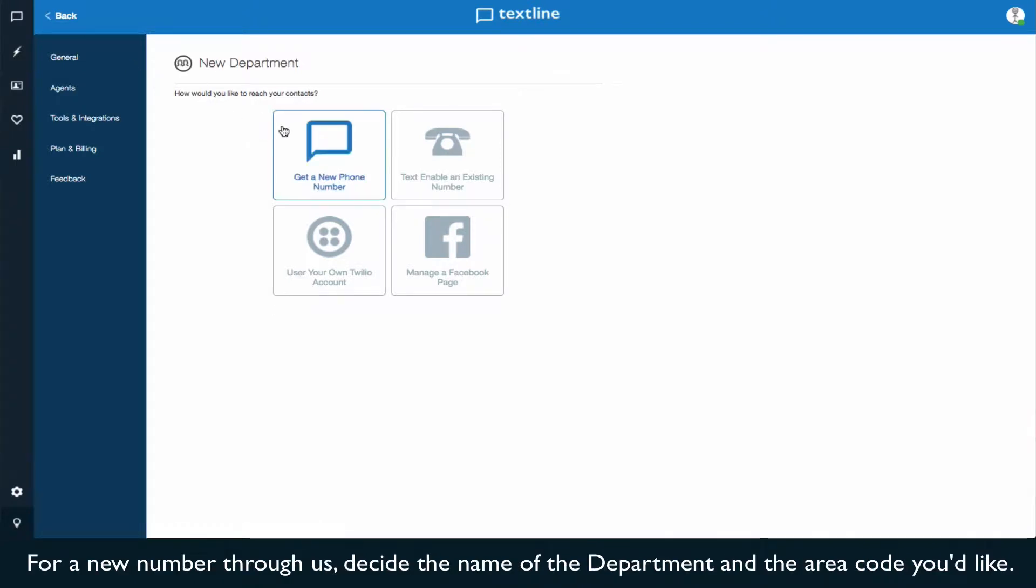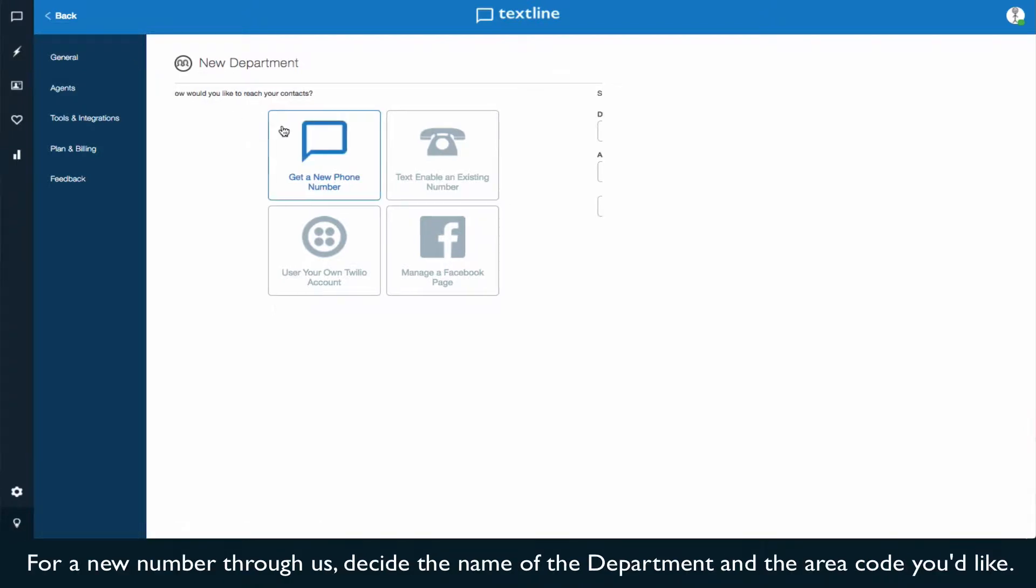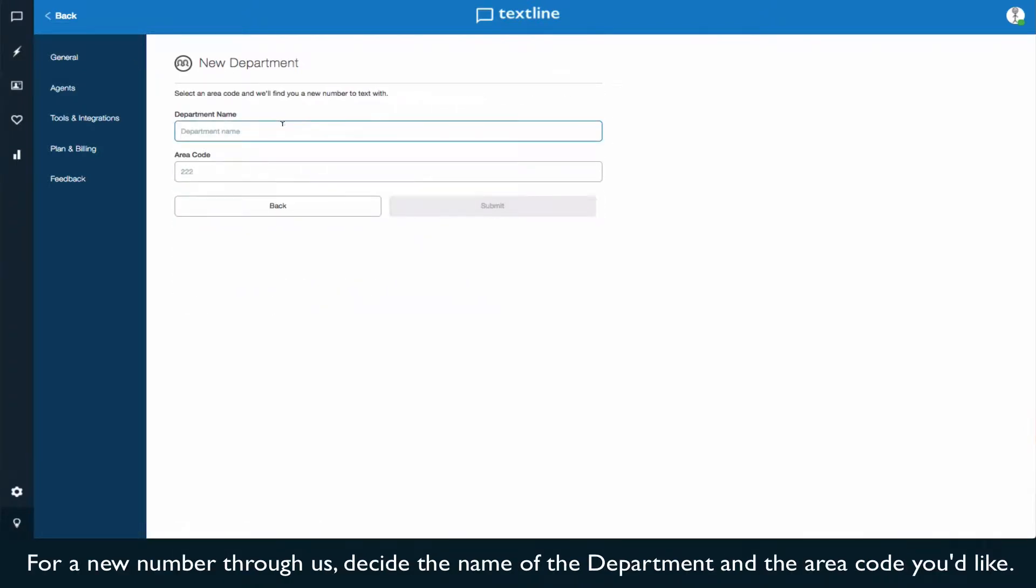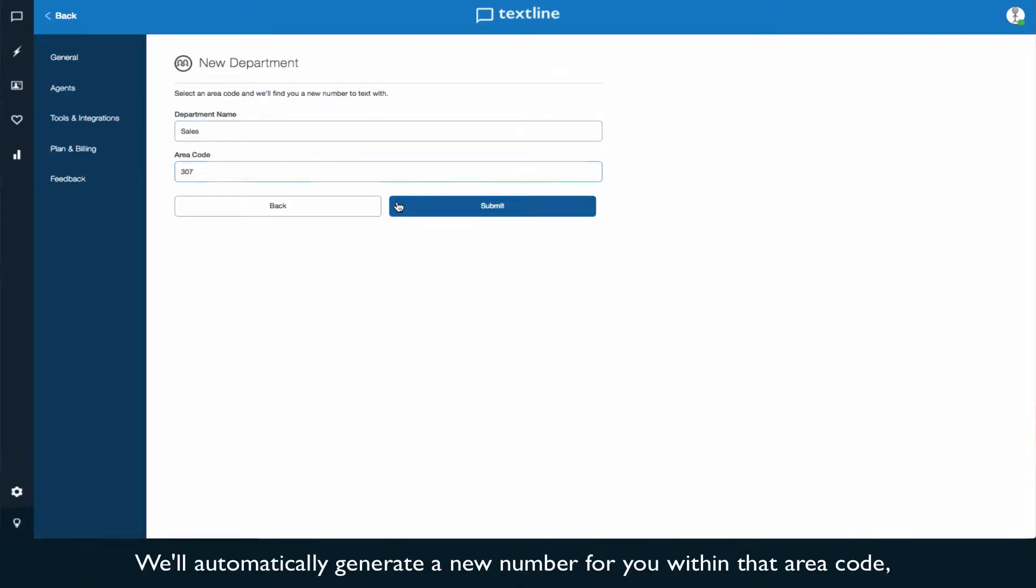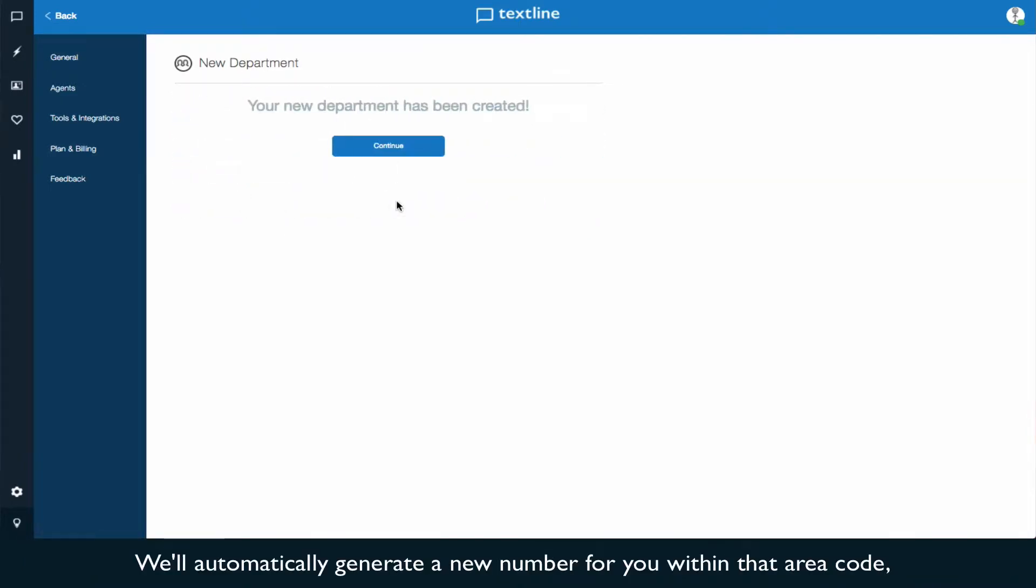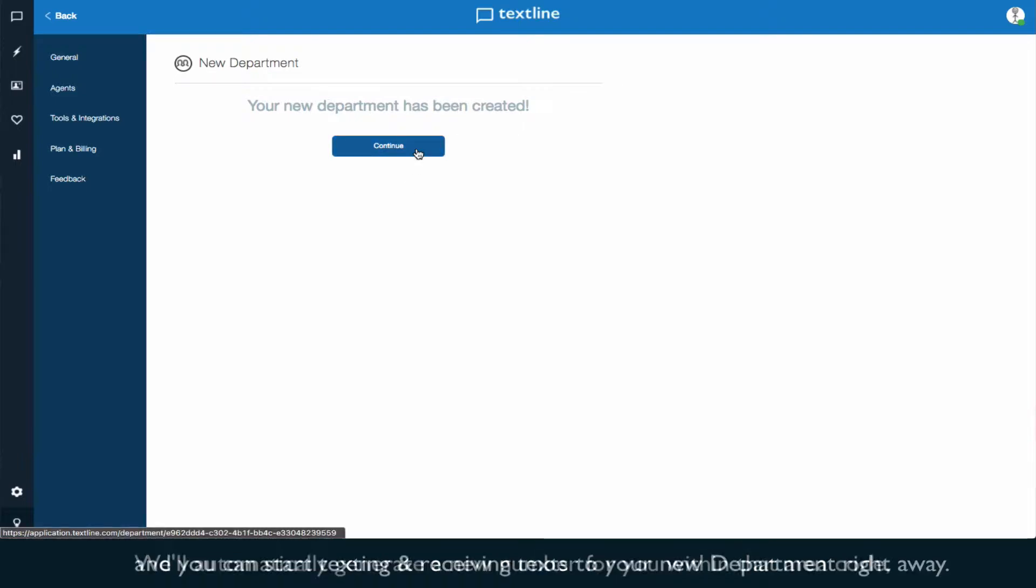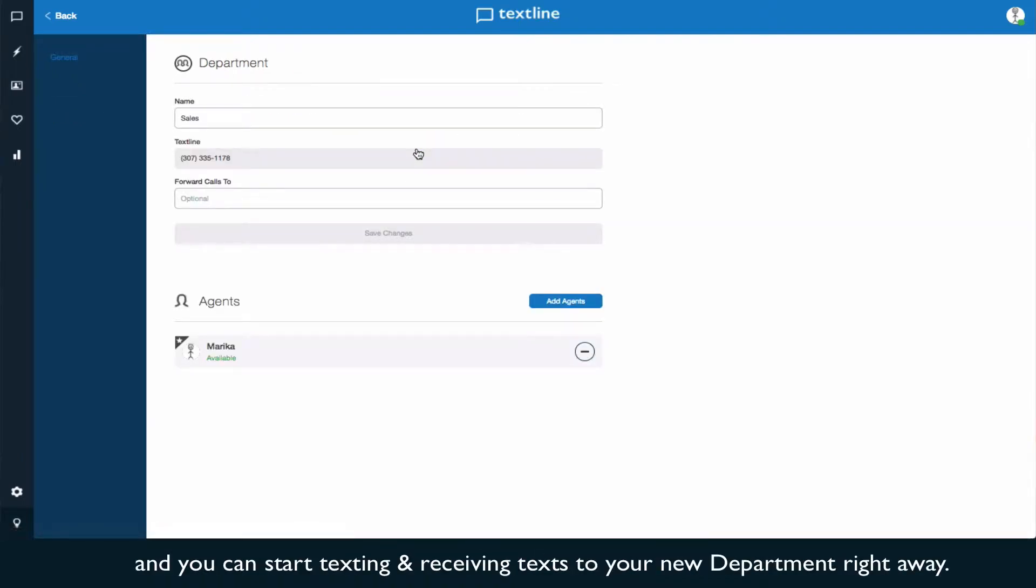For a new number through us, decide on the name of the department and the area code that you'd like. Then click Submit. We'll automatically generate a new number for you within that area code, and you can start texting and receiving texts to your new department right away.